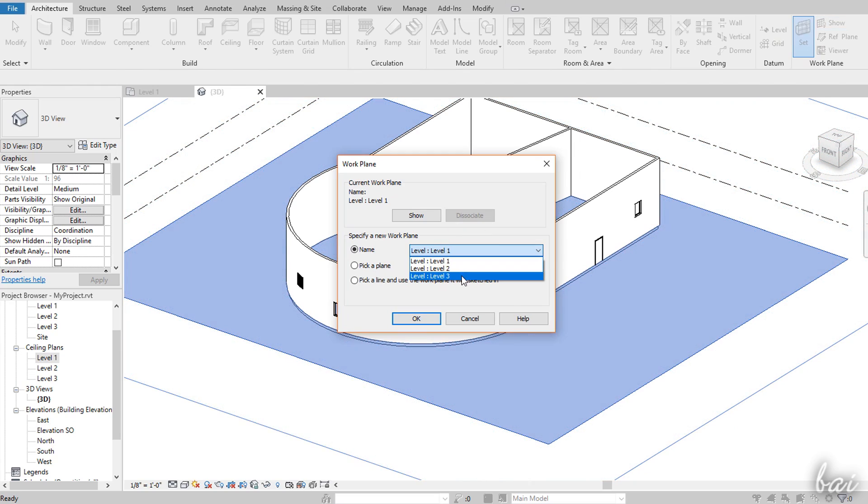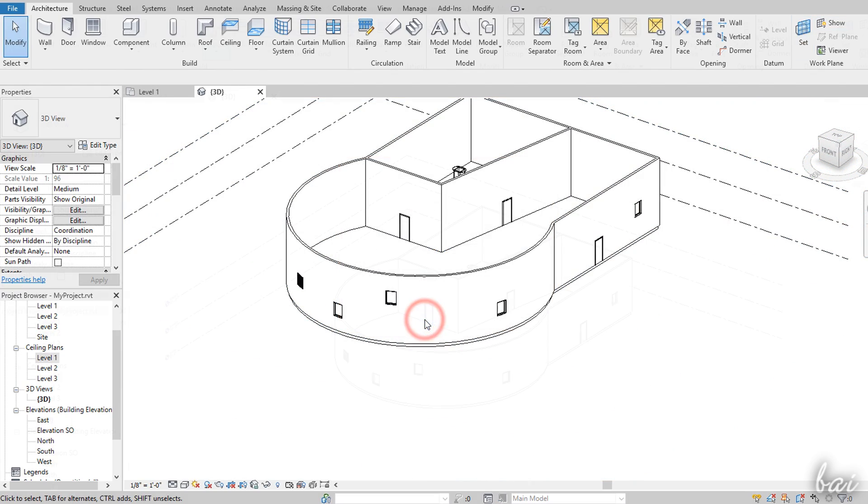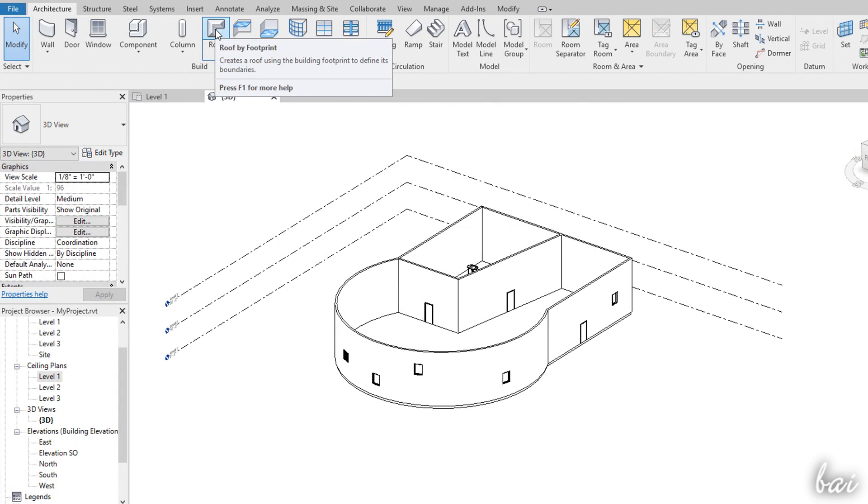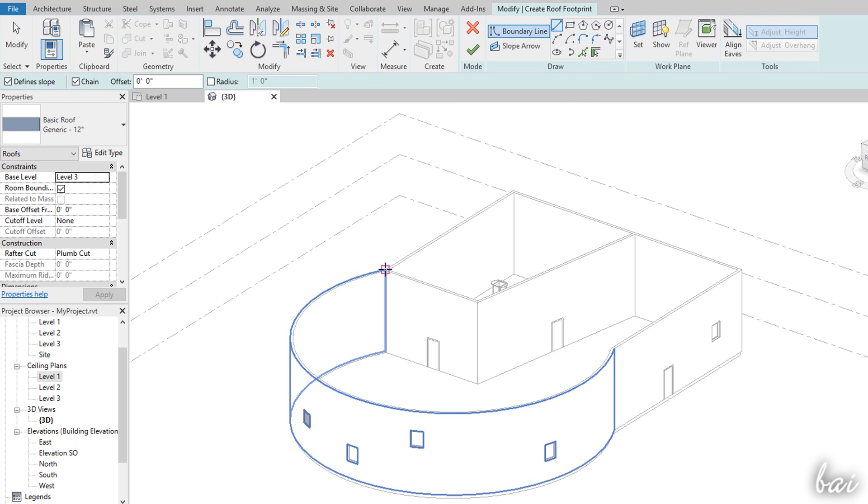To design a roof, choose the highest floor plan as Work Plane and enable the Roof tool, using the Drawing tools to define its base.